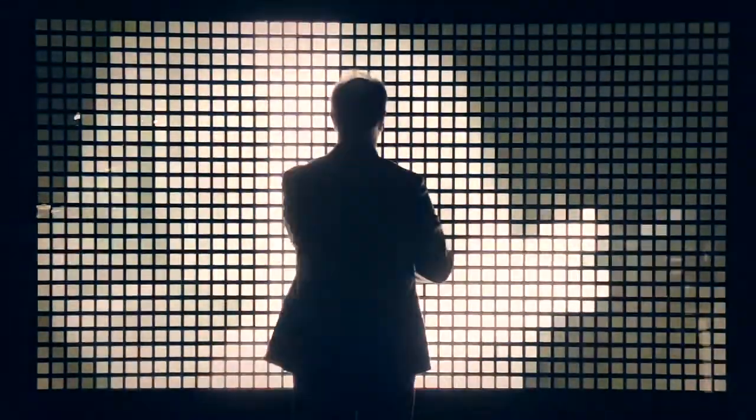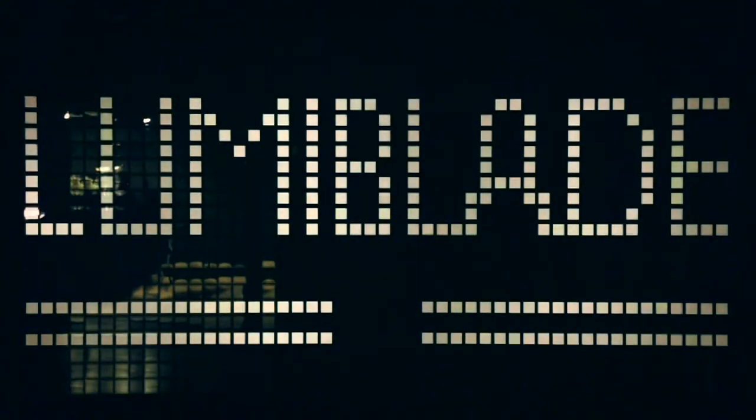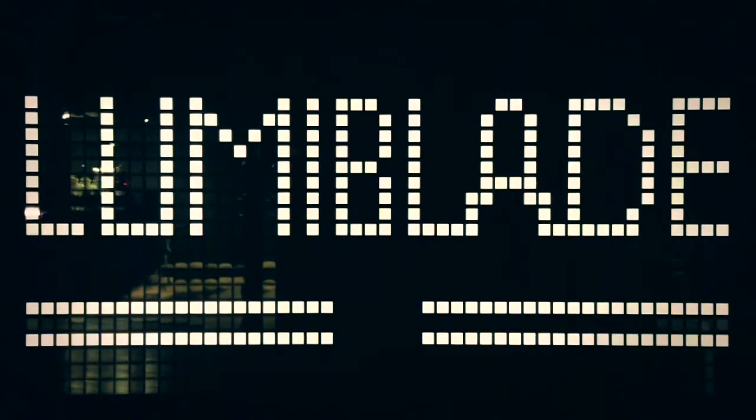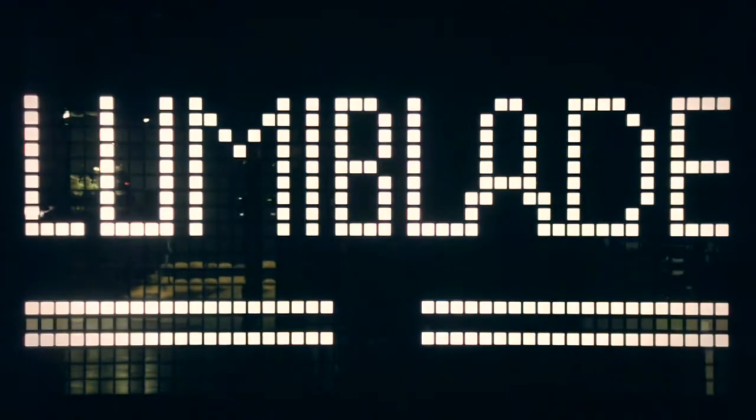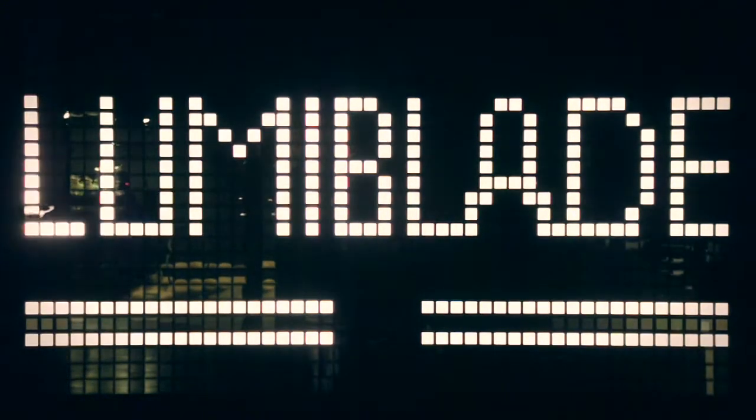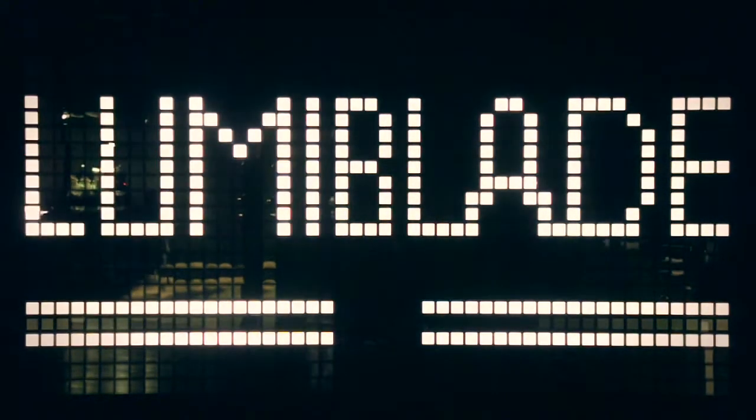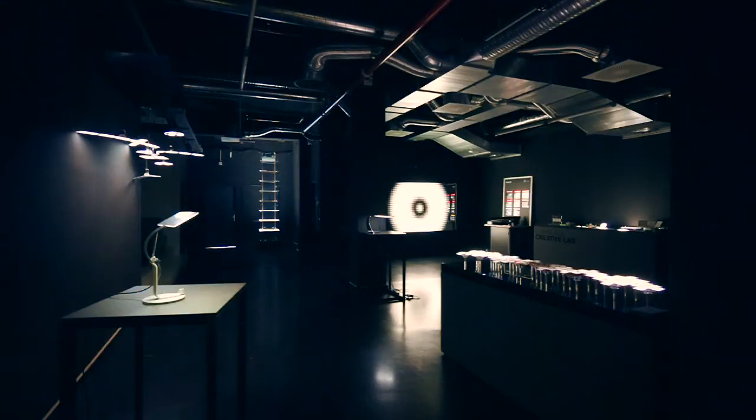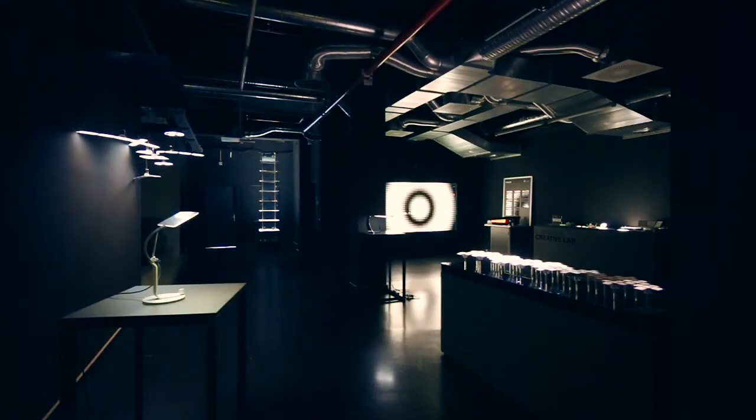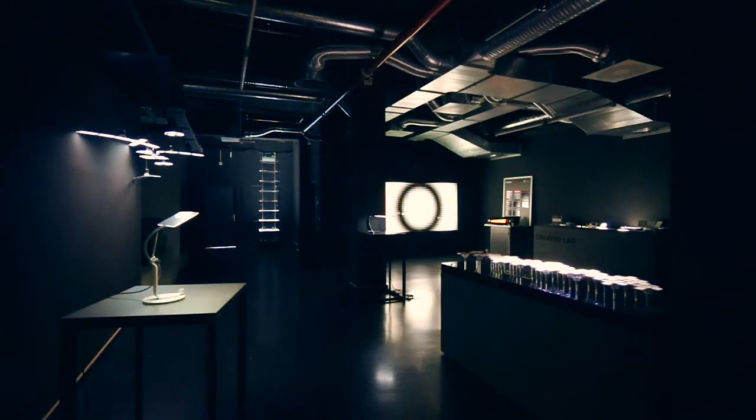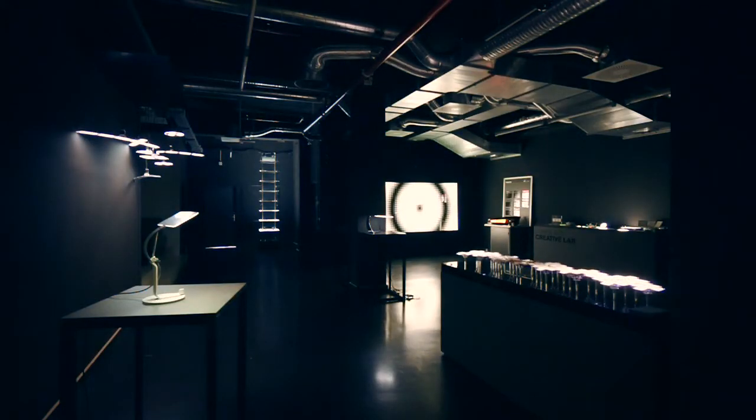My name is Dietmar Thomas. I'm a communication specialist for Philips LumiBlade. Philips LumiBlade is the OLED lighting technology at Philips, and we are here at the LumiBlade Creative Lab in Aachen, that's our center for open innovation on OLED lighting.